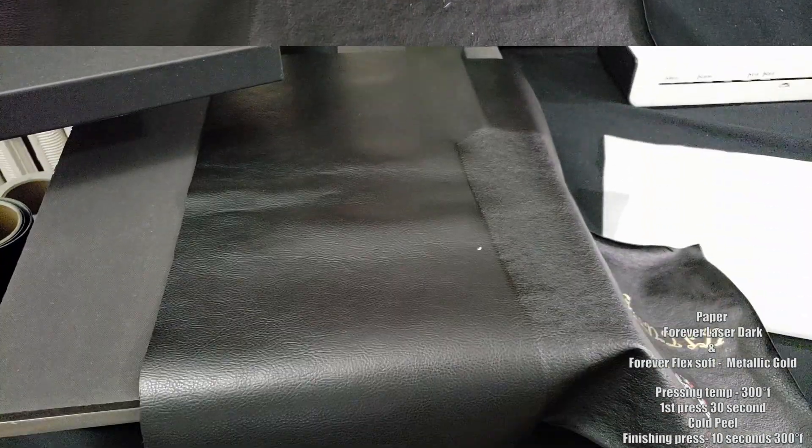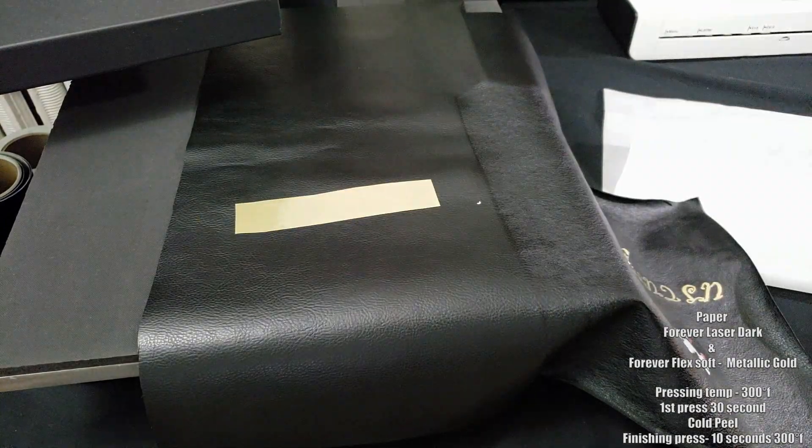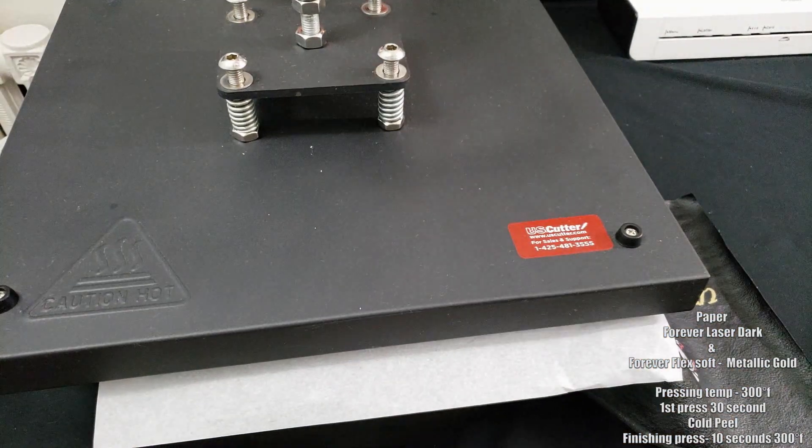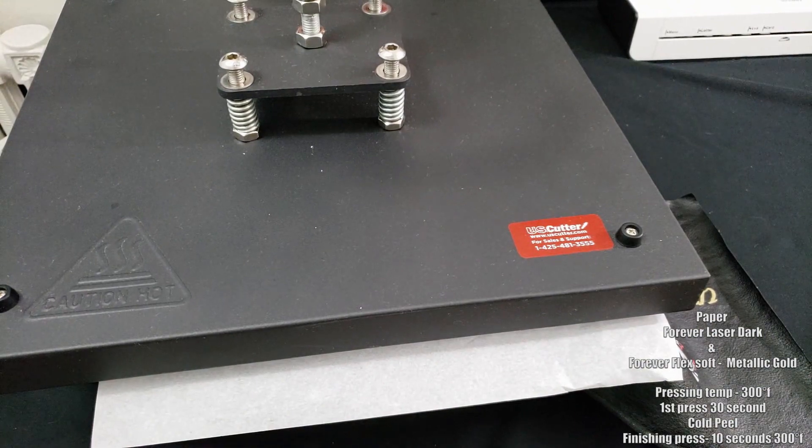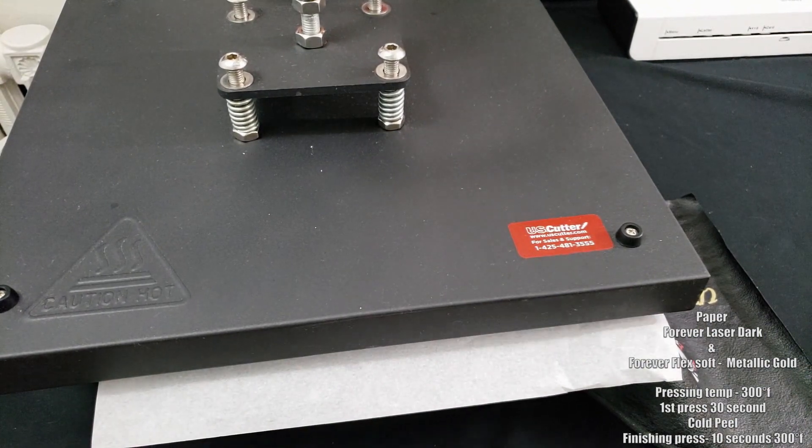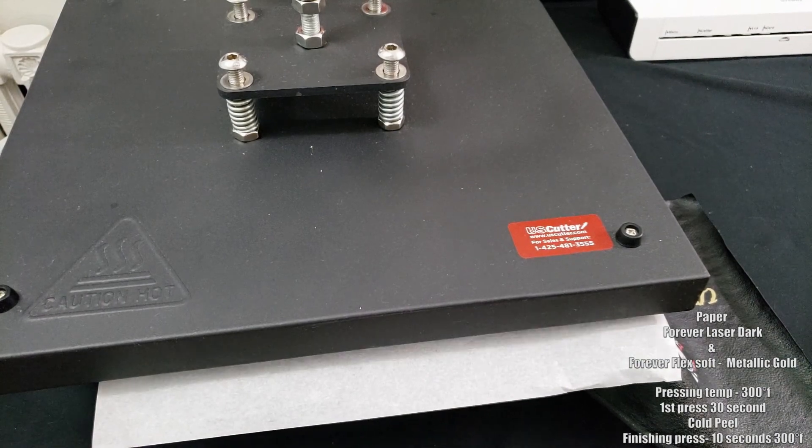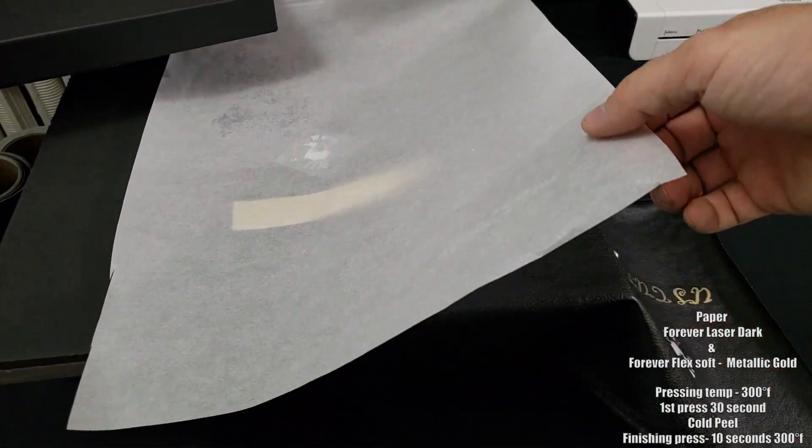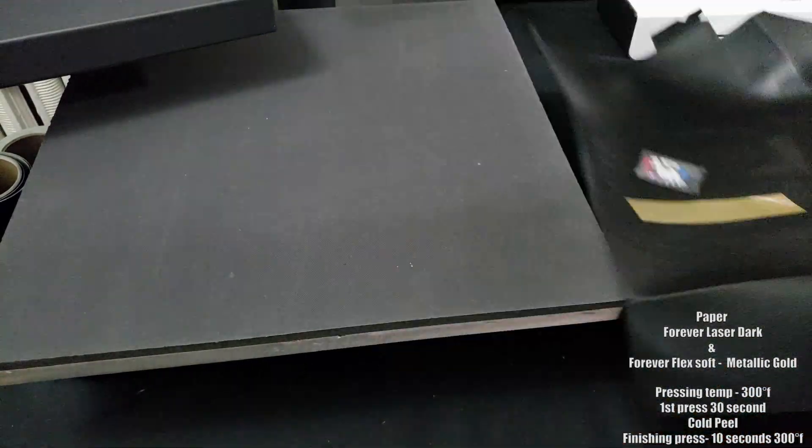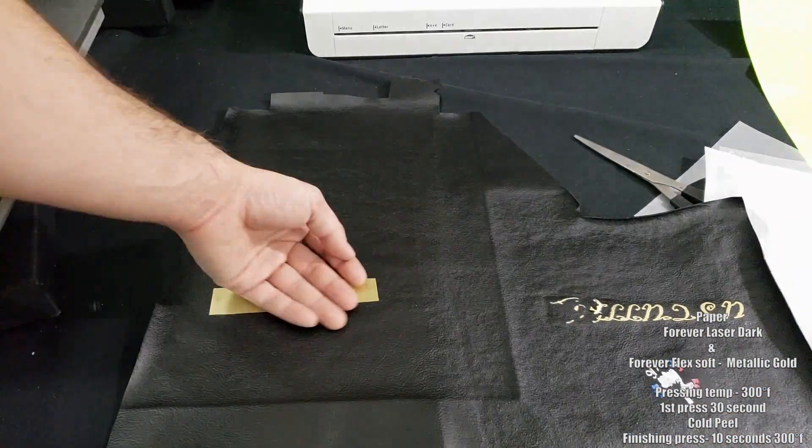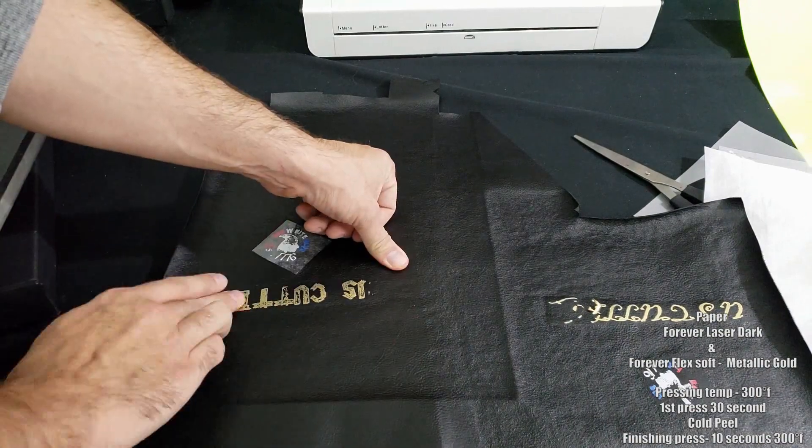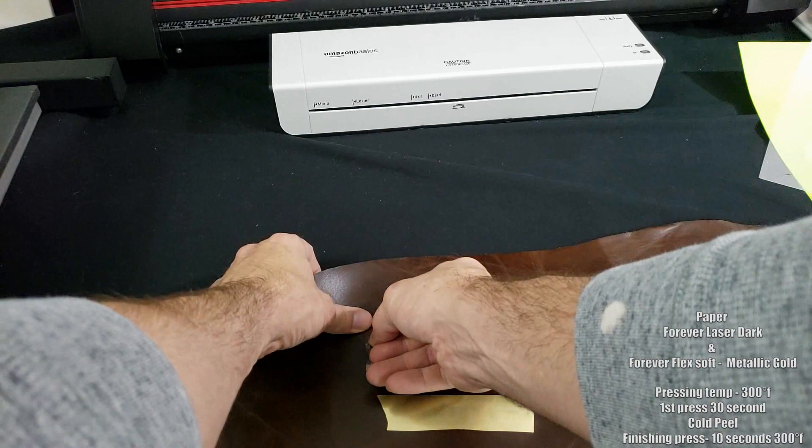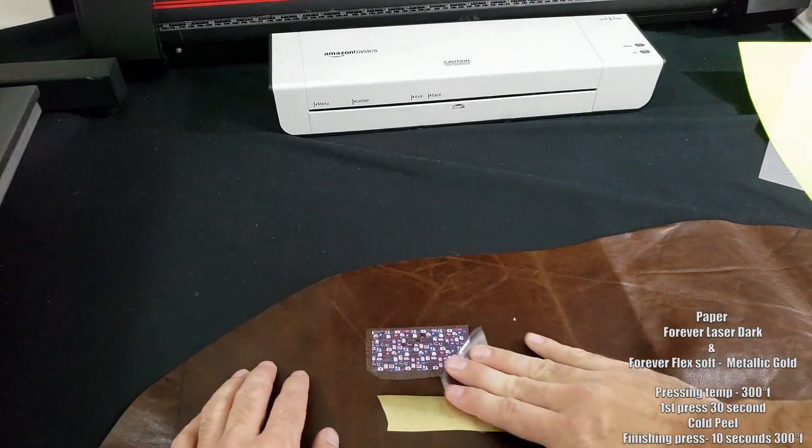I went back and did another press on this just to make sure I wasn't messing anything up and let it cool down. But like I said, there's a lot of moisture inside this and it really damages the leather. I think that has a lot to do with not allowing the adhesive to really bond and stick. You can see I didn't get a complete transfer there either.